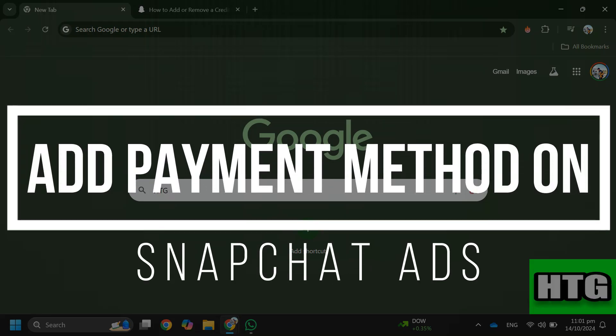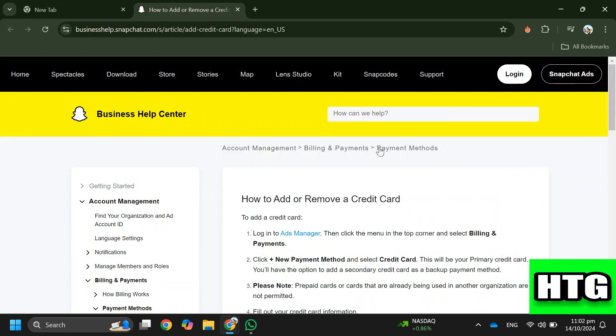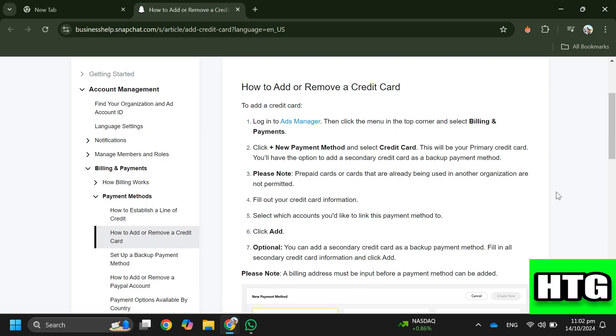How to add a payment method on Snapchat ads. Hey guys, in this video I'm going to show you how you can add a payment method on Snapchat ads. Make sure to watch this video till the end and let's get started. So in order to add a payment method on Snapchat ads, you have to follow these steps.